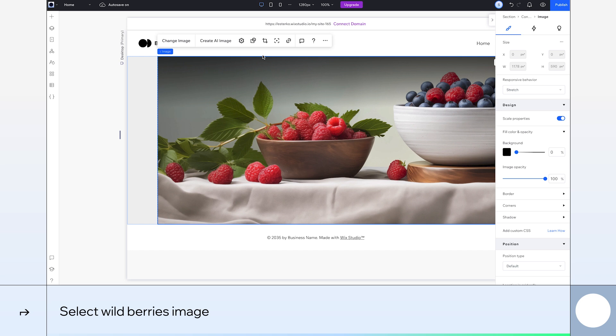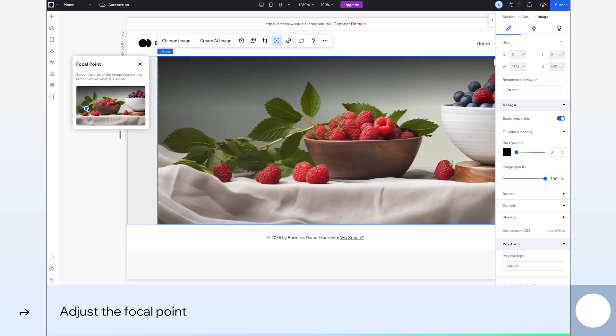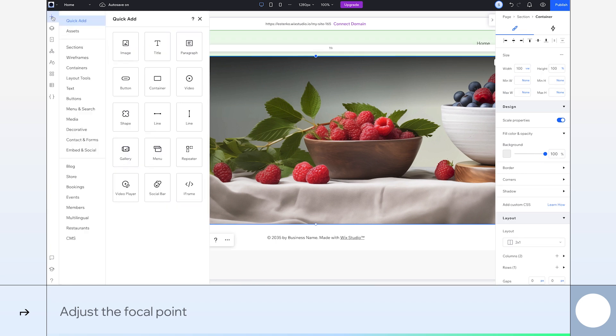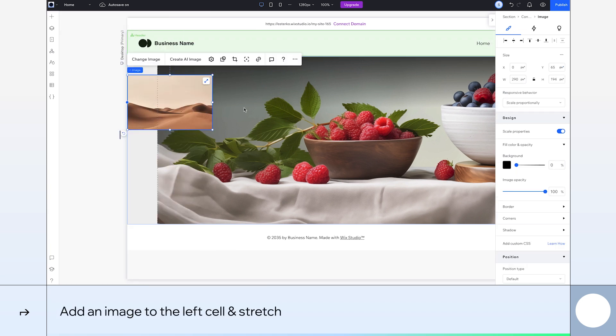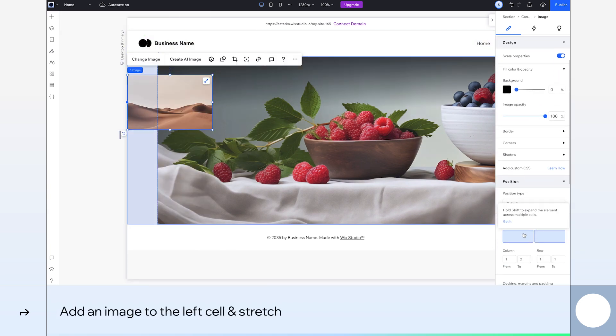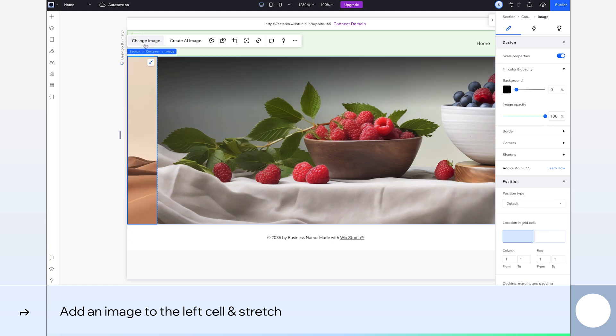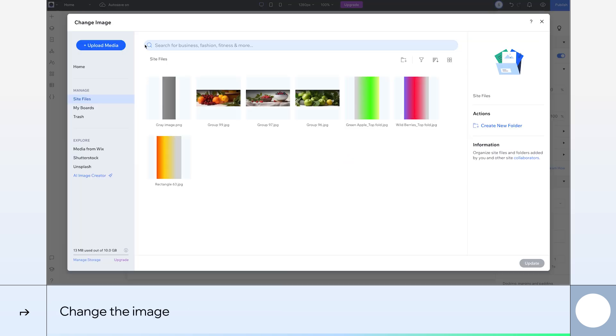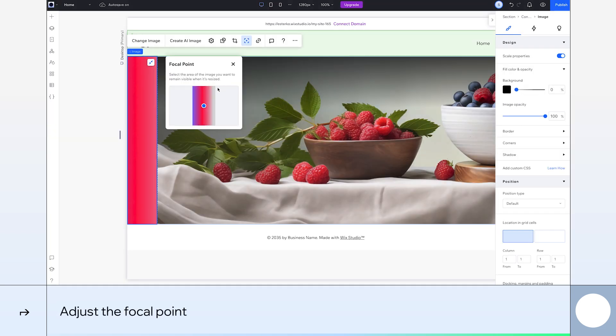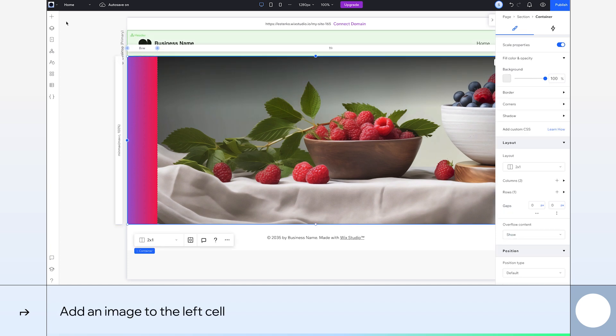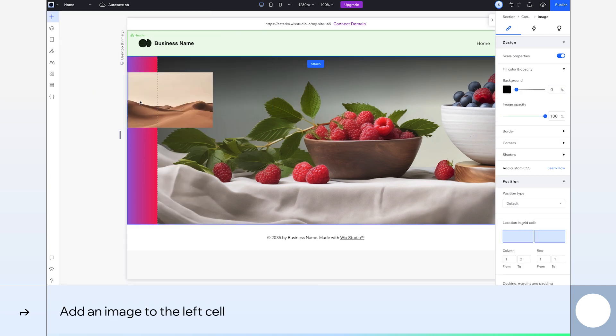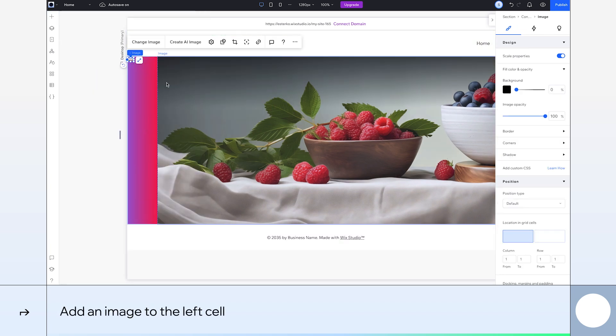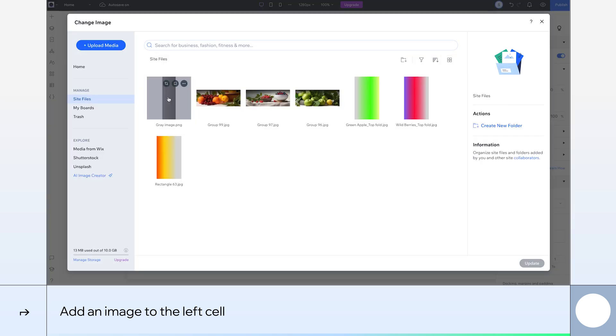I'd like more focus on the left side of the image, so I'll adjust the focal point here. There we go. Okay, let's now add an image to the left cell by selecting the location in Grid Cells. And stretch it. Change the image again, and this time, we'll choose this pink gradient. We'll adjust the focal point so we have this nice blend of purple and pink. Now, let's add another image to the left cell taking the same steps as before. We'll stretch it again, and then change it to this gray image.